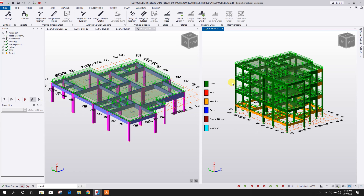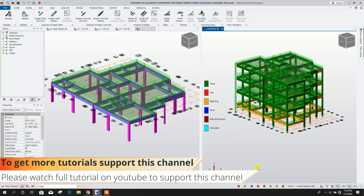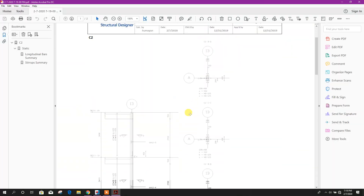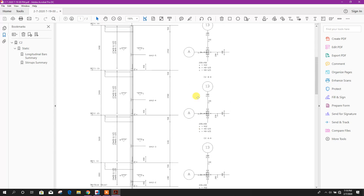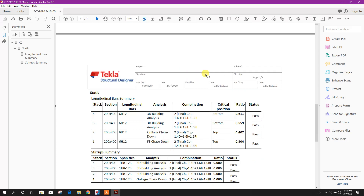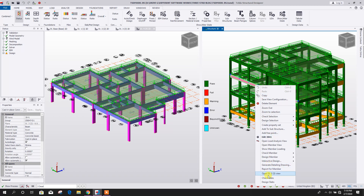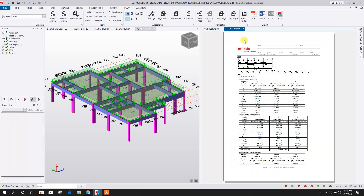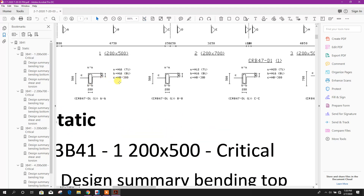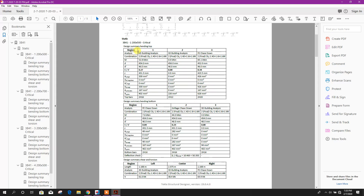If we want to check our reinforcement, we can select a member, right-click, and view the report for that member. This is the report — we can export it to PDF. Here we can see the design result showing the provided reinforcement according to the required reinforcement. We can check the same for a beam as well — right-click, then Report for the Member. The reinforcement is designed automatically as per requirements, and here is the design summary.